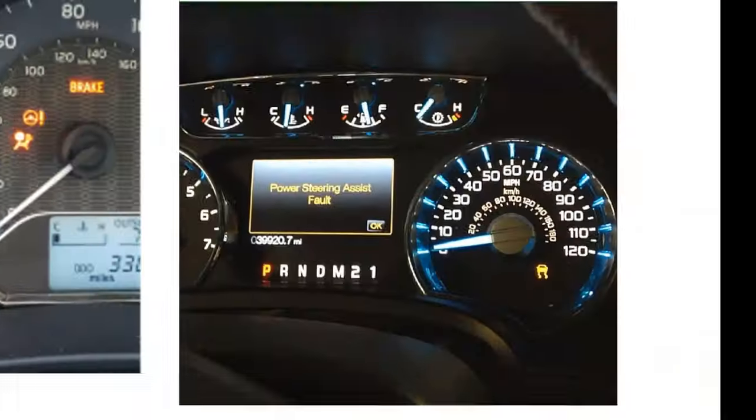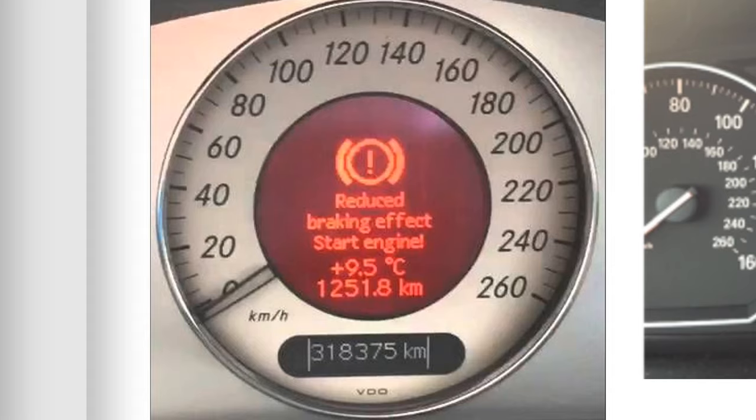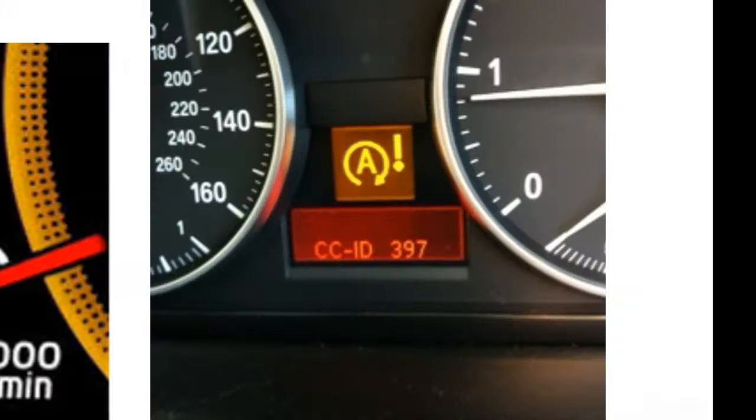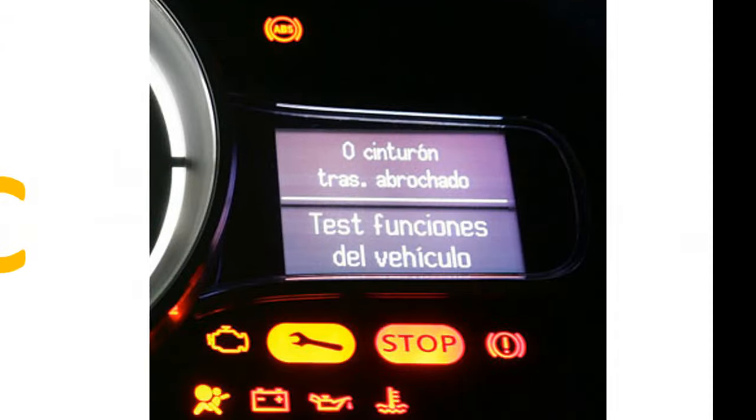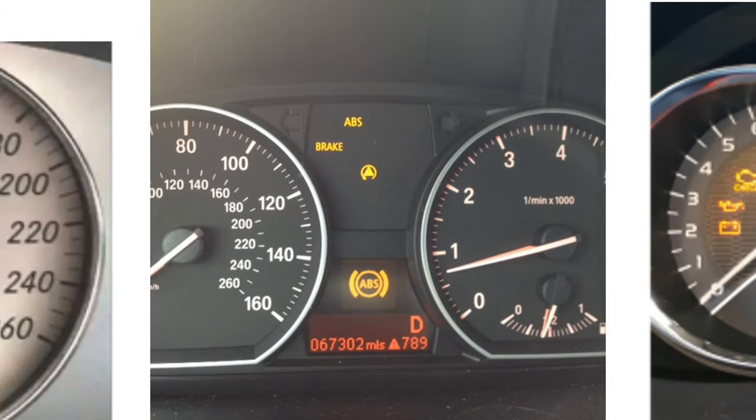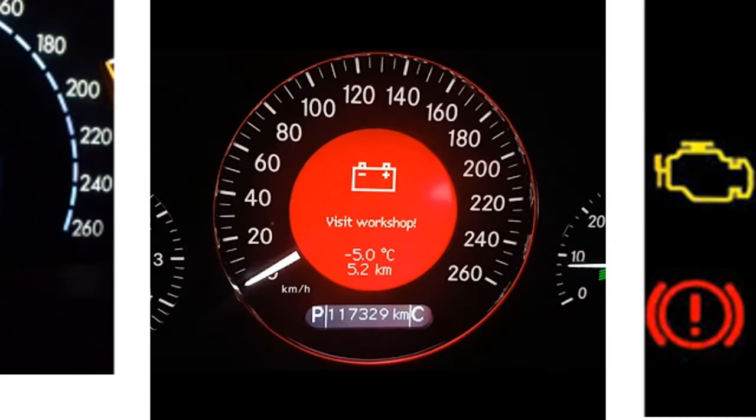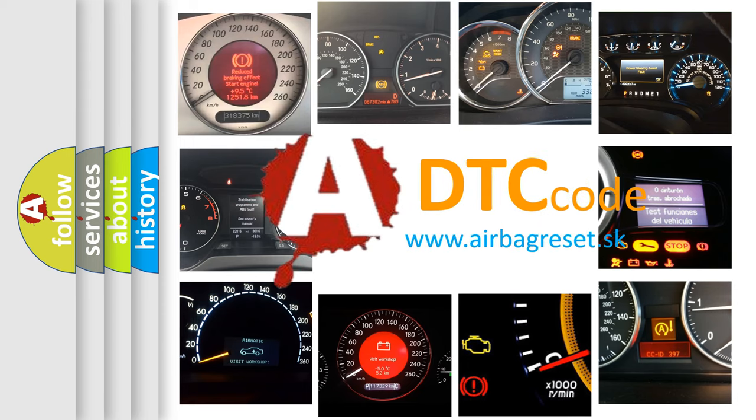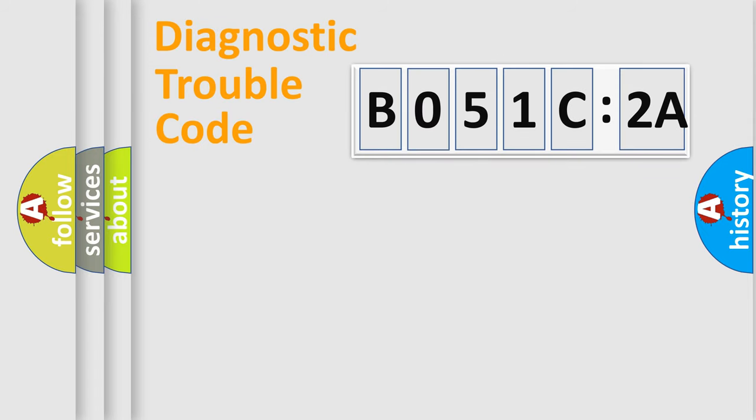Welcome to this video. Are you interested in why your vehicle diagnosis displays B051C2A? How is the error code interpreted by the vehicle? What does B051C2A mean, or how to correct this fault? Today we will find answers to these questions together.